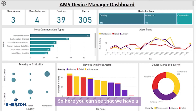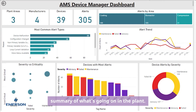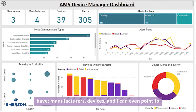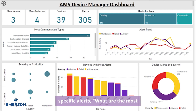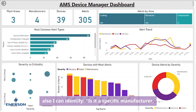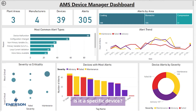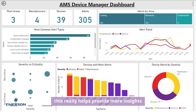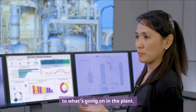Here you can see a summary of what's going on in the plant. I have a dashboard that shows how many areas I have, manufacturers, devices, and I can even point to specific alerts. What are the most common alerts that I see in the plant? I can also identify whether it's a specific manufacturer or a specific device type that's really causing the issue. This really helps provide more insights into what's going on in the plant.